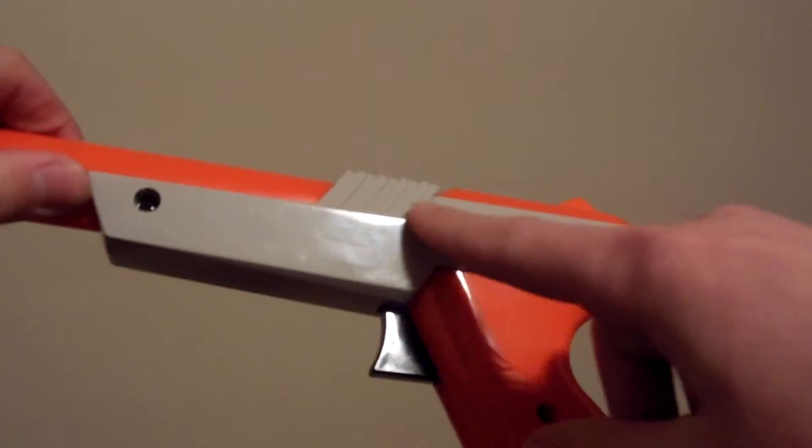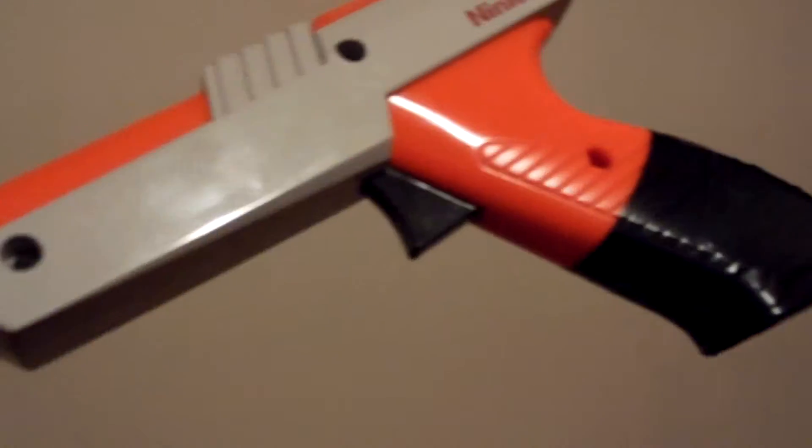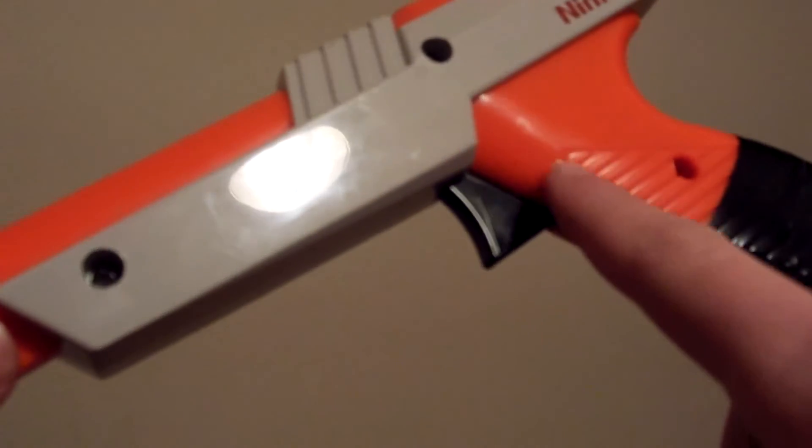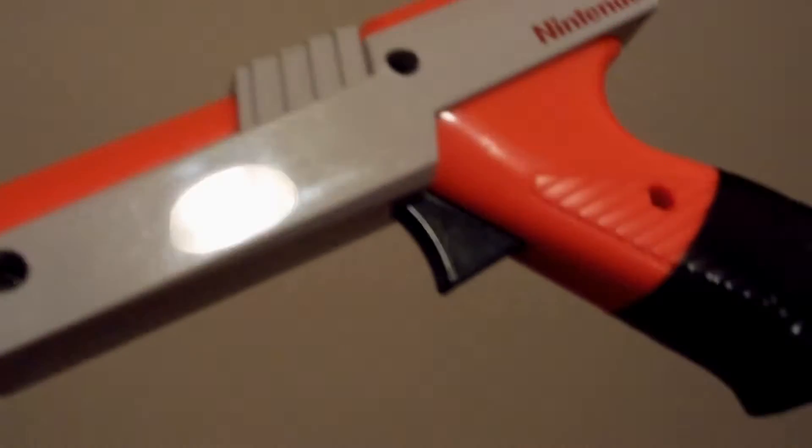There's a wire that snakes around there, out through the bottom. You'll also have to remove the trigger assembly to get the circuit board out.